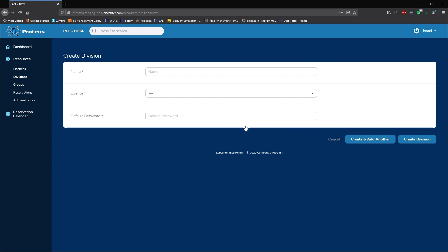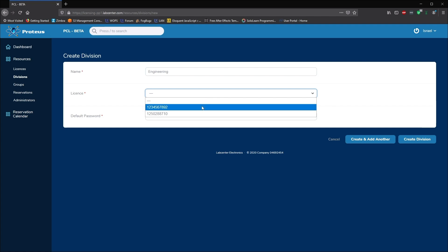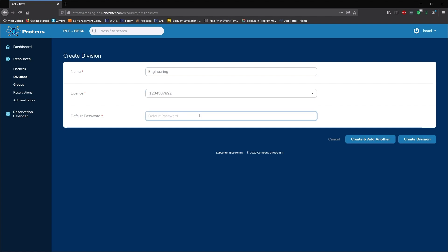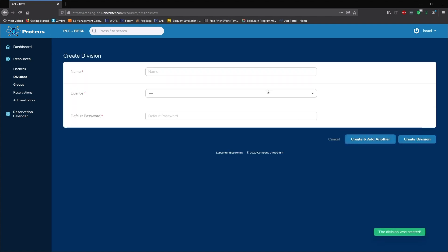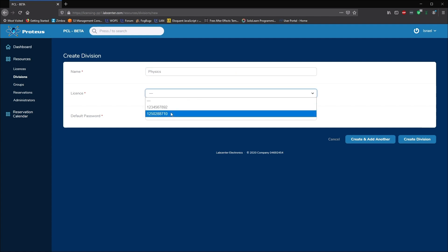This is where we assign our keys for use. Each division we create is allocated one license key. For example, a company might create a division for each office or a university for each department using Proteus. We also create a password for the division to allow people to log into Proteus.